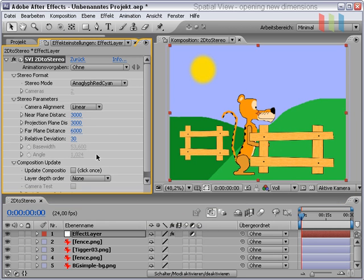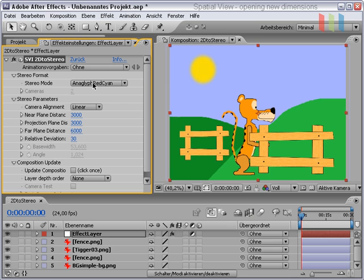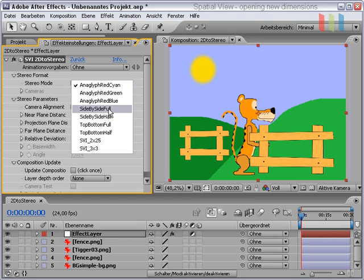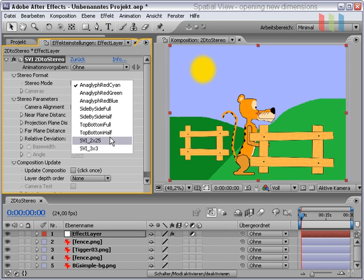And now we see the effect control panel with several controls. The first important control is the stereo mode. This controls the output of the stereoscopic plugin. I think anaglyph is fine for the moment, but one can also generate side by side, top bottom, or a tiled format like 2x2.5 or 3x3.